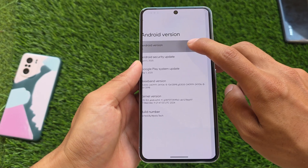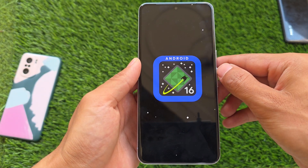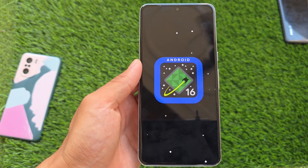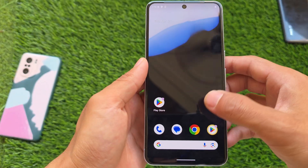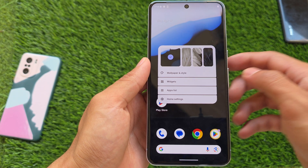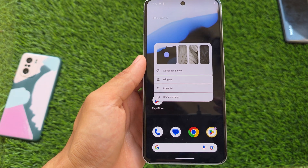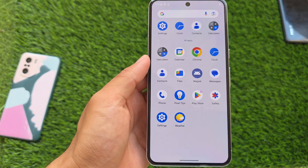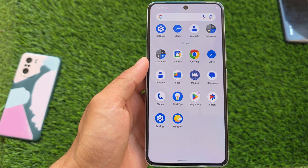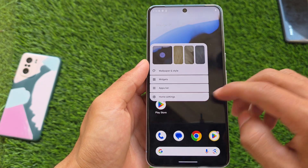Android 16 is not getting any major UI changes for now. Maybe with the stable version, but for now nothing new is included in this case. One of the changes I found with Android 16 is a feature named 'Apps List', which is actually quite interesting to see.